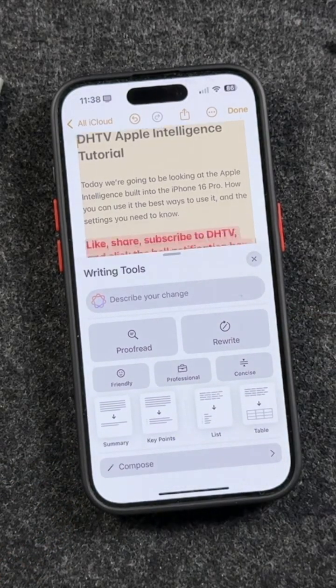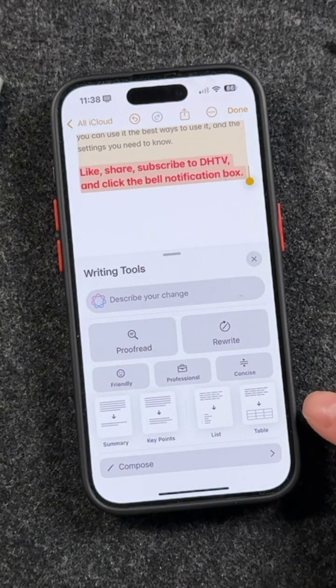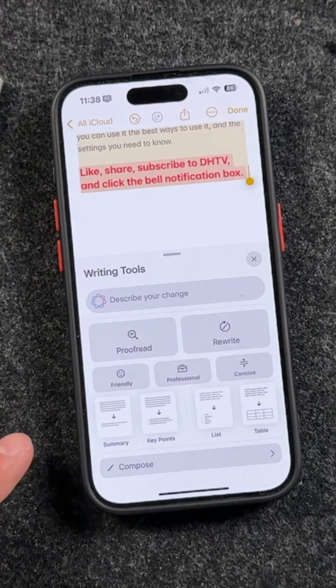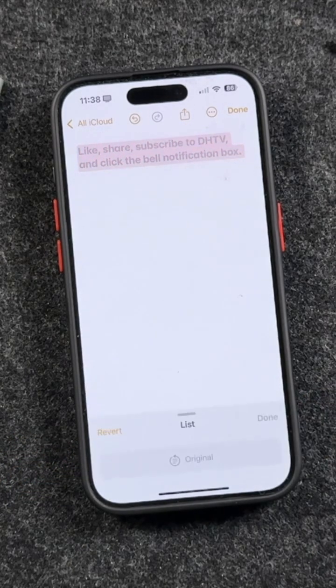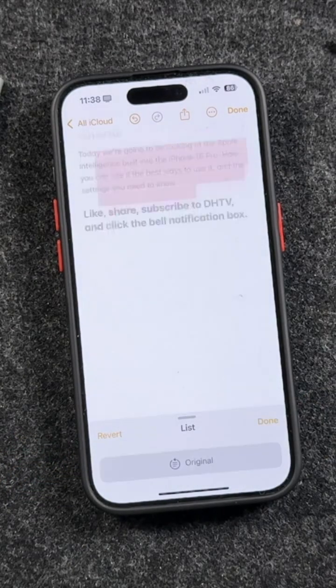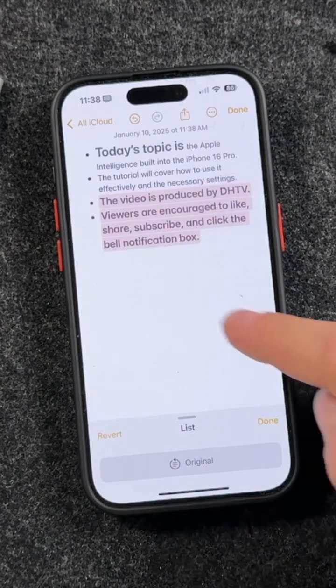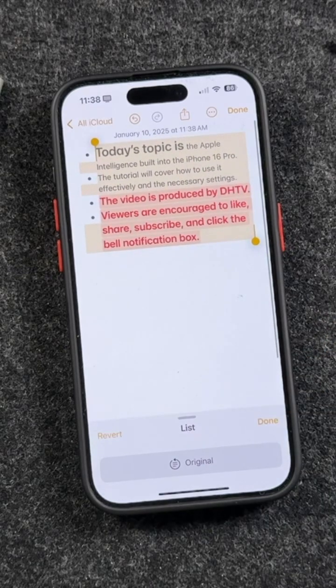Let's go over some of these other options: Summary, Key Points, and List. Let's say we wanted a List — you just tap on that, and a list will then be brought up, giving you a list of what was said in this message.